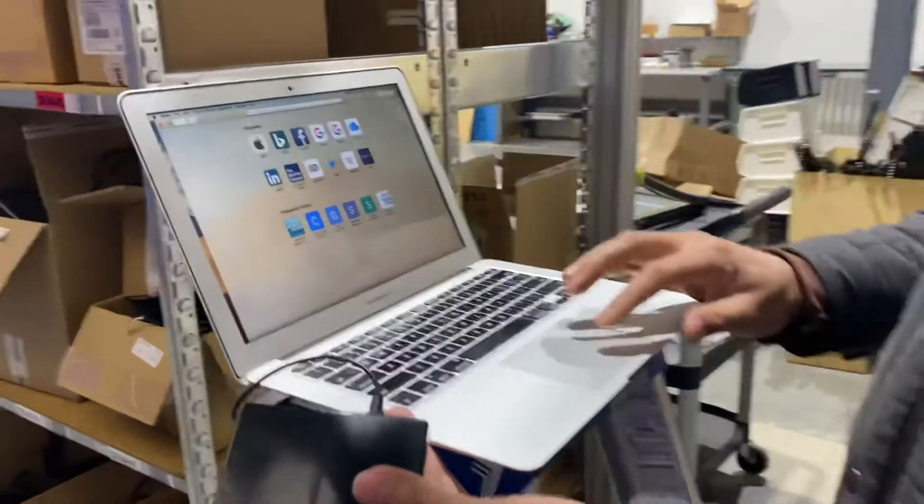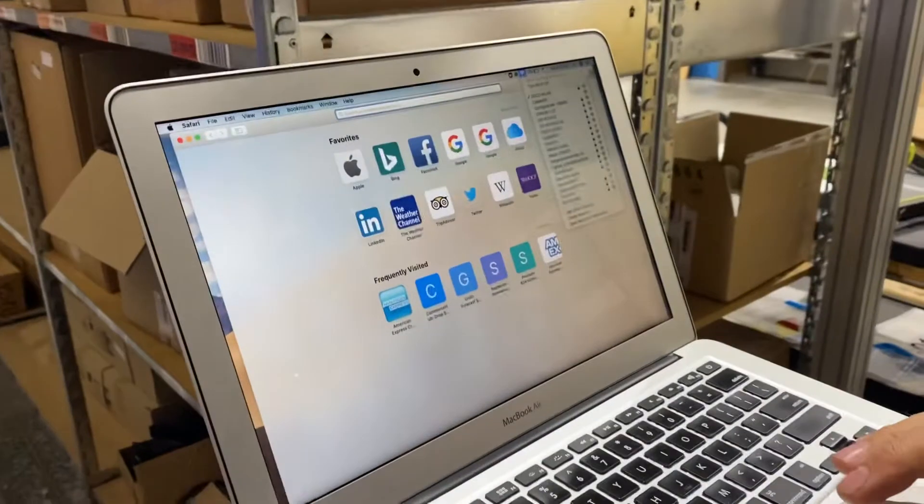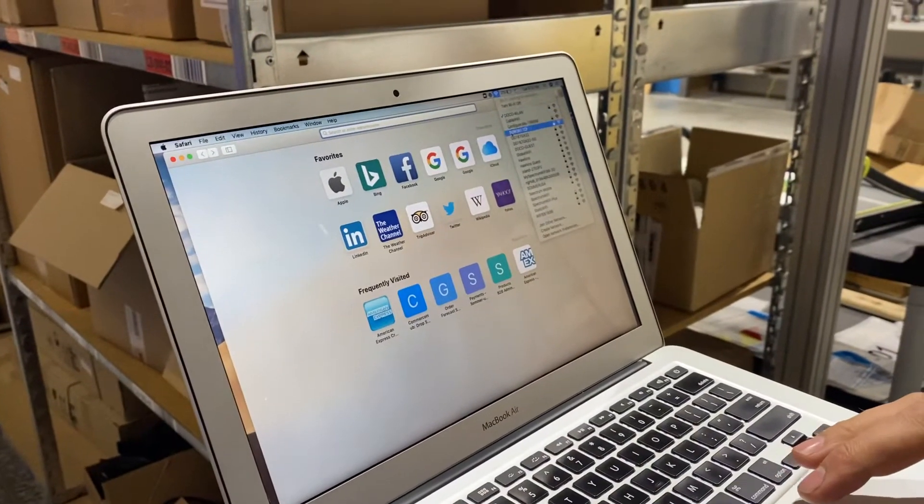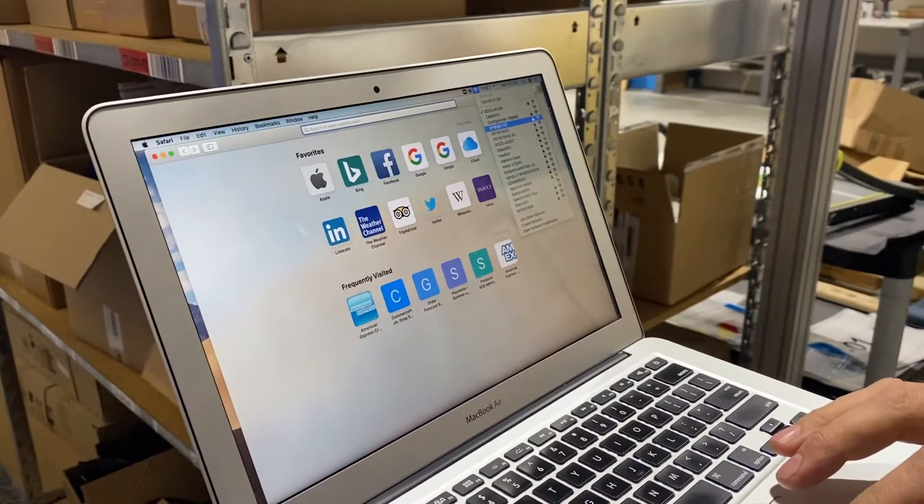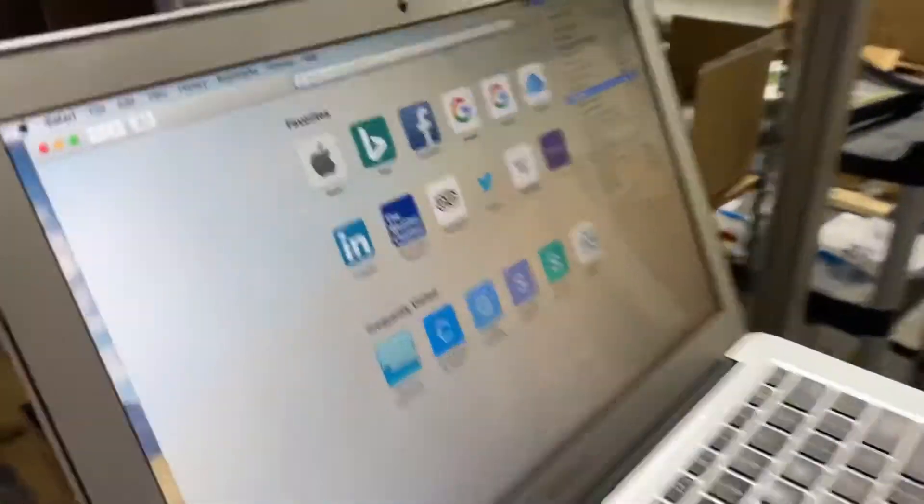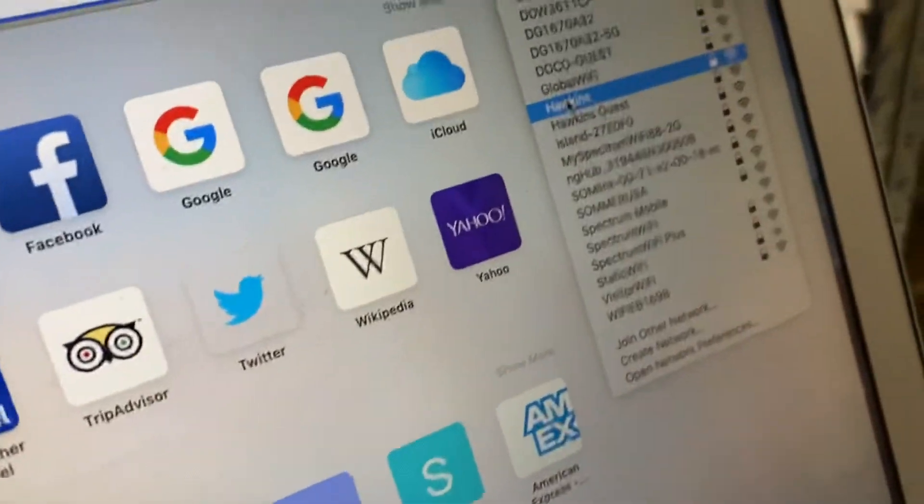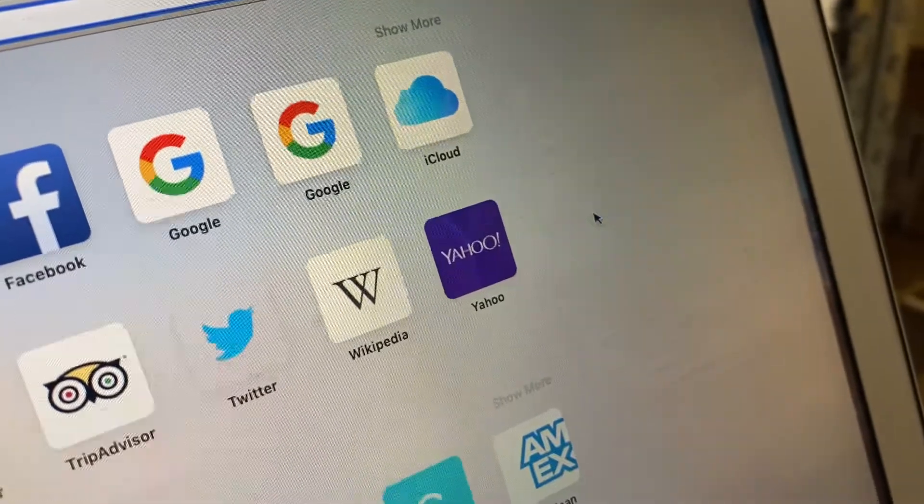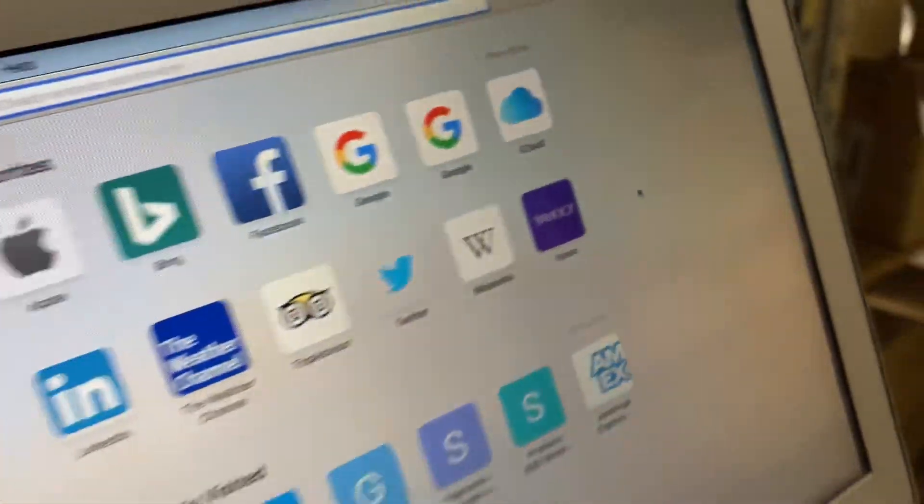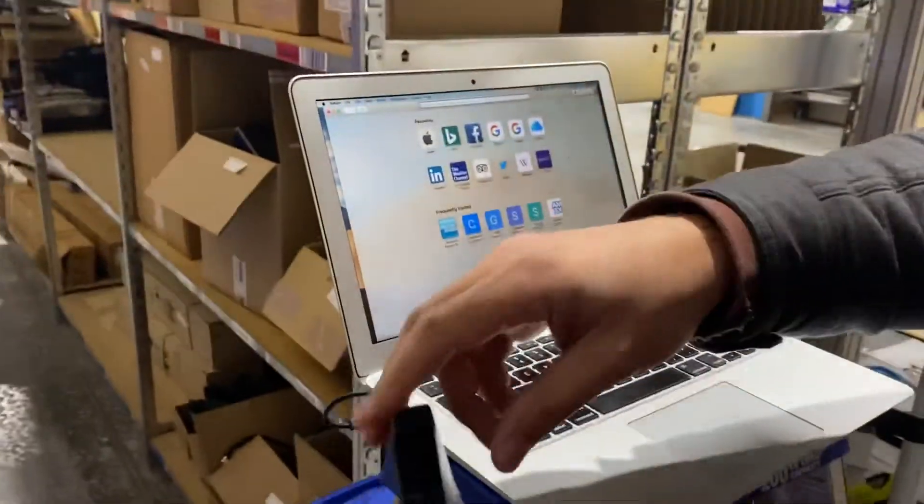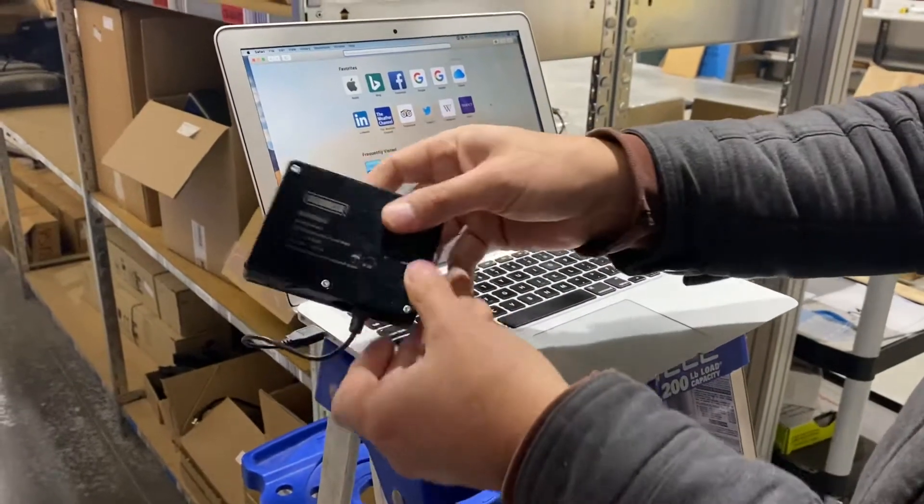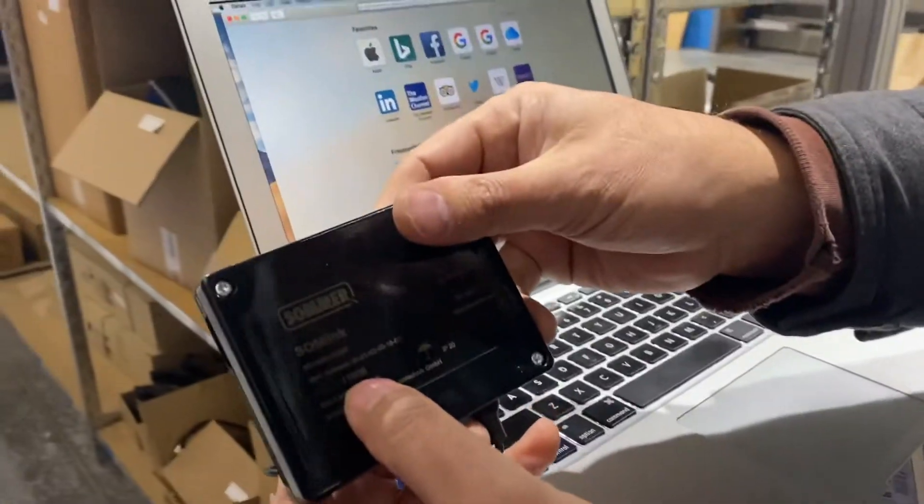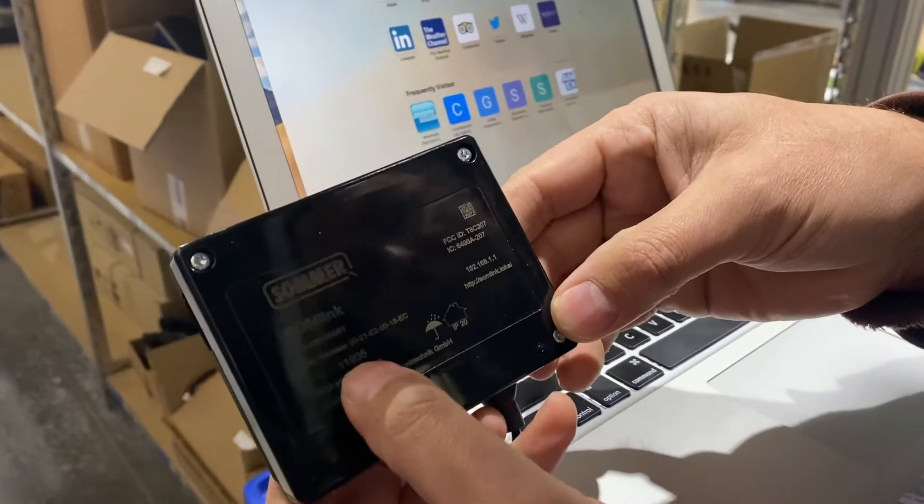I'm going here to my Wi-Fi network, clicking on it, and I am looking for a network that is called Sumlink. Right there it pops up, so I'm clicking on Sumlink. Now I've connected to this Sumlink before. If I hadn't, it would ask me for a password. If it does ask you for a password, the password is this five-digit number here.